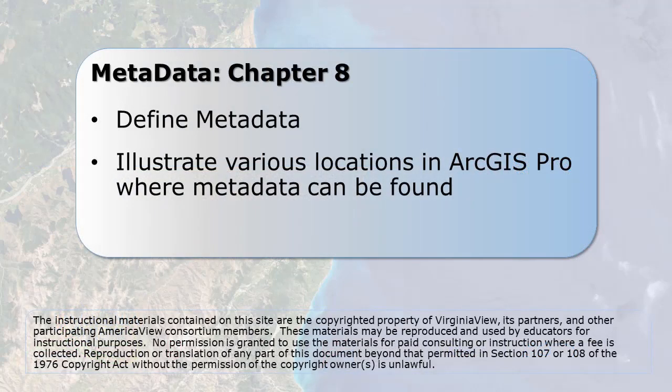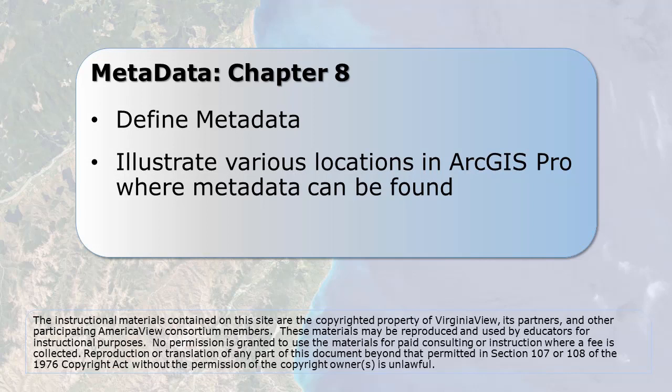What is metadata? Metadata is information about data. In this chapter, we discuss various locations in ArcGIS Pro that contain information about vector and raster data, and also how to create metadata for a map project.